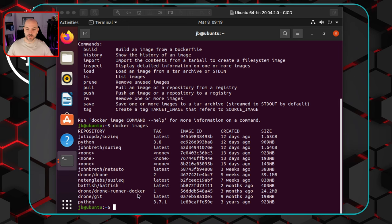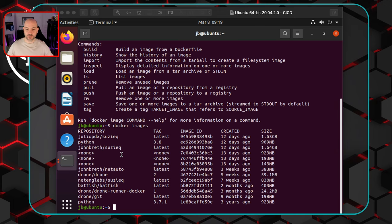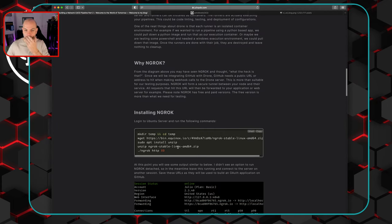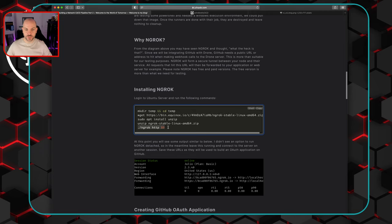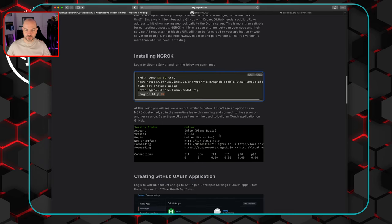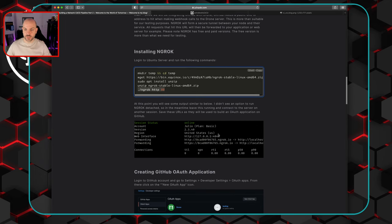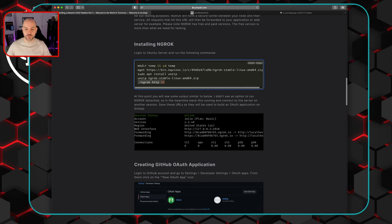To install ngrok, create a temp directory — you can name it whatever you want. Then you'll run: make the directory, cd to temp, wget, install, unzip, and then the command to get ngrok running on the box. You'll get an output with a URL. One thing Julio mentioned — and I didn't find a way around it either — is that there's no option to run ngrok detached, which means you have to leave this terminal open while it's running and connect to the server on another session.